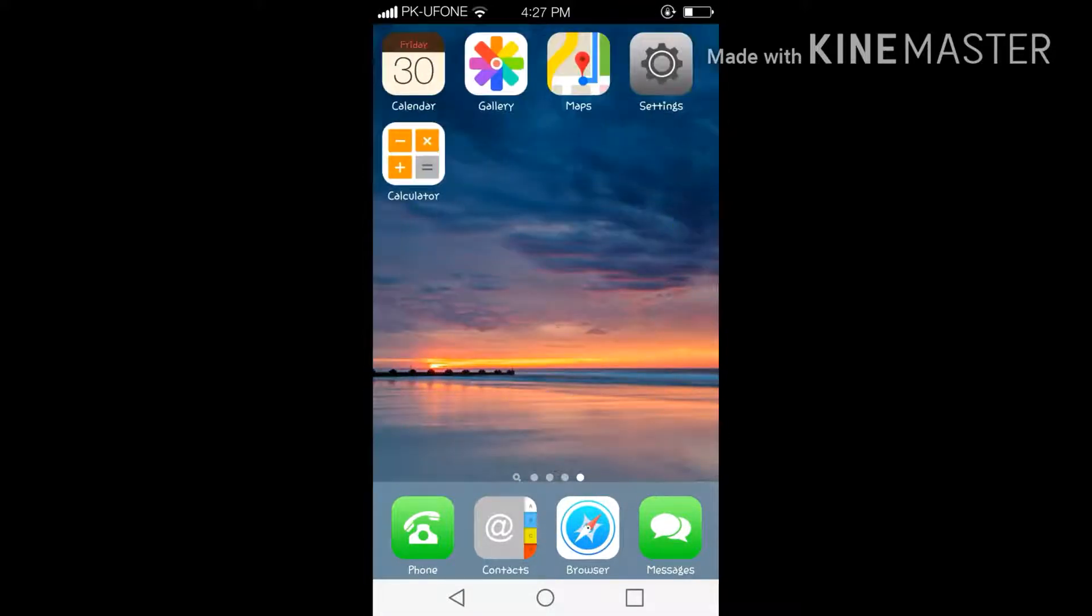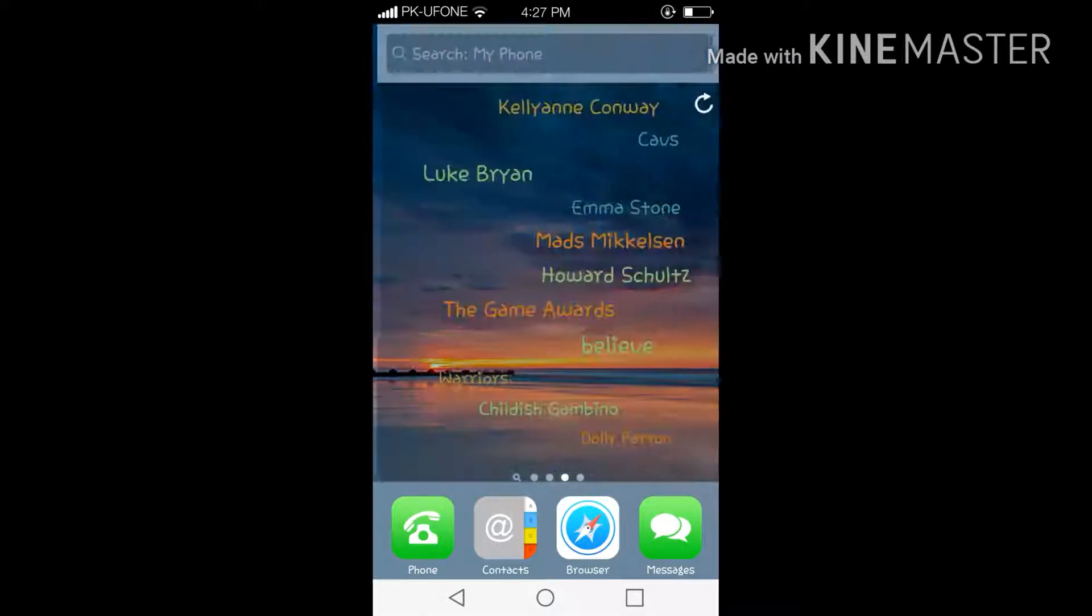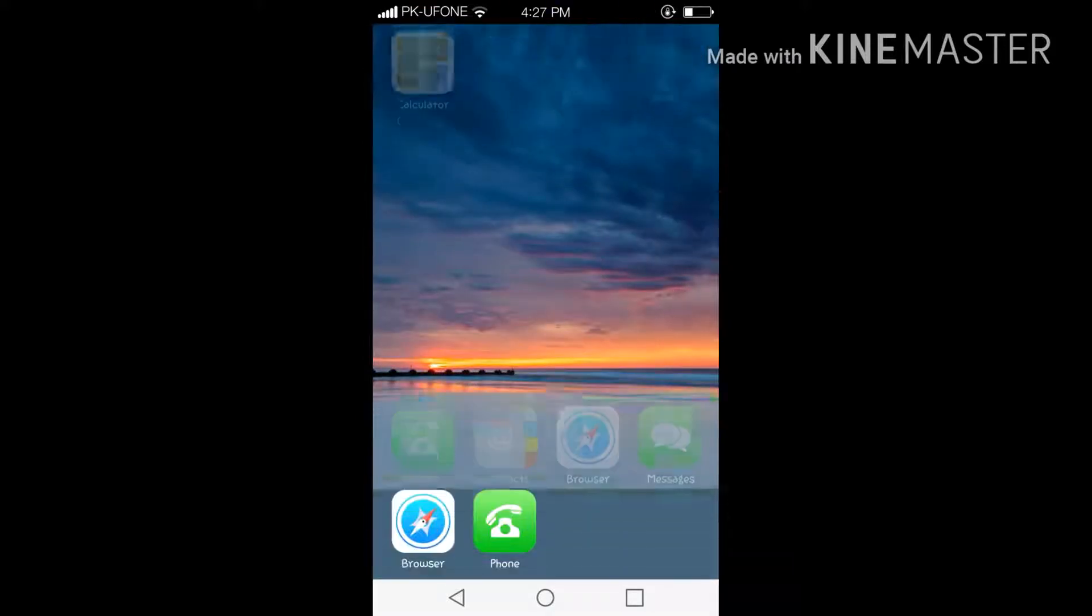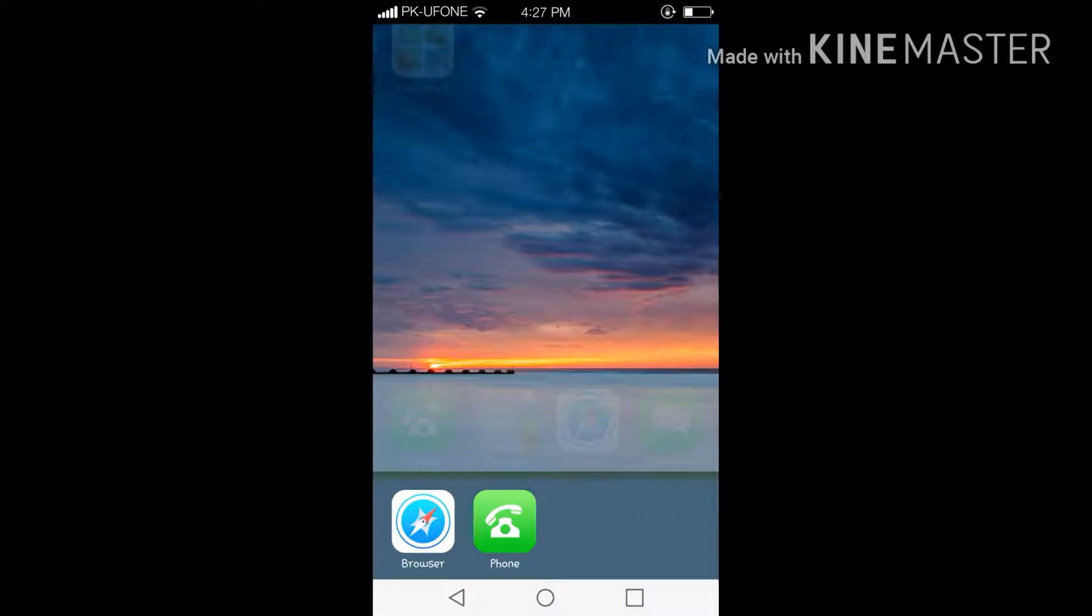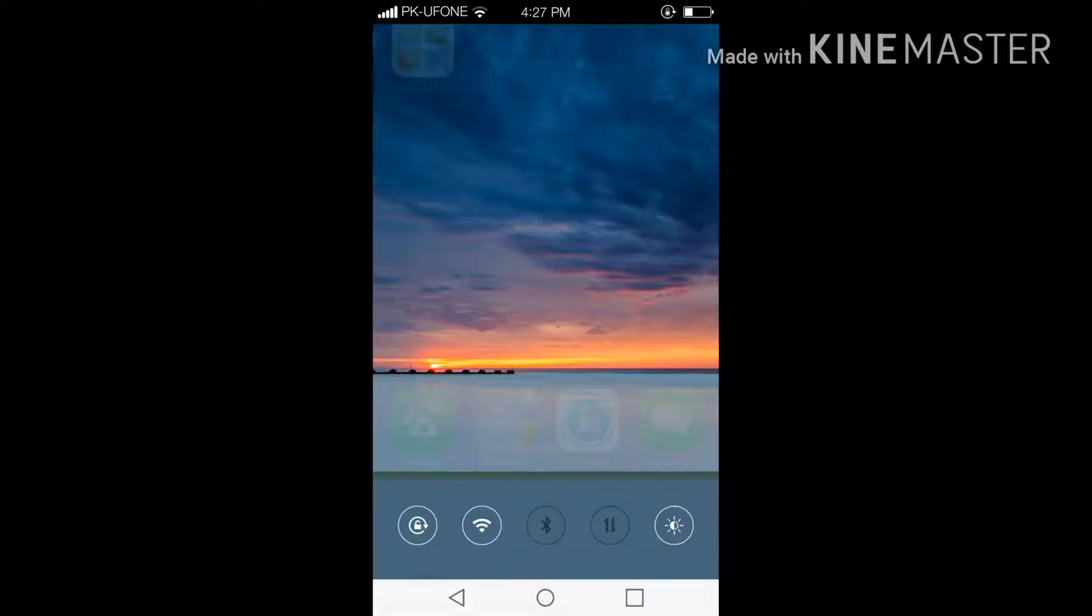This is also really fast and good. When you scroll this up it will show you all the WiFi signs, Bluetooth, data connection, and brightness. You can also turn it on and off from here.